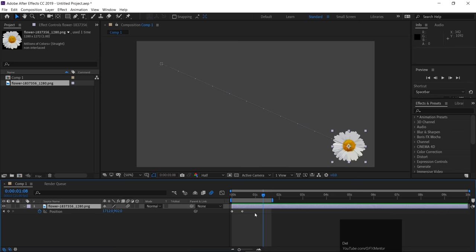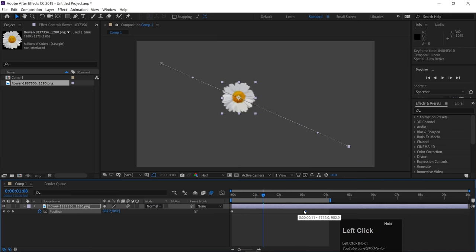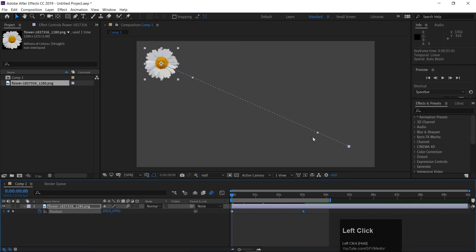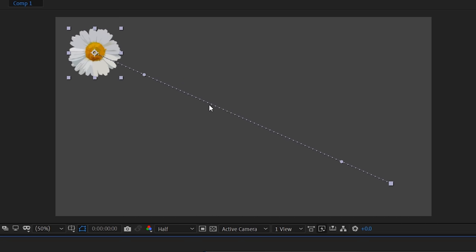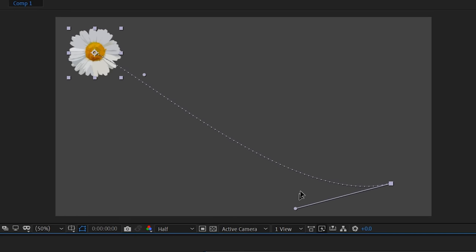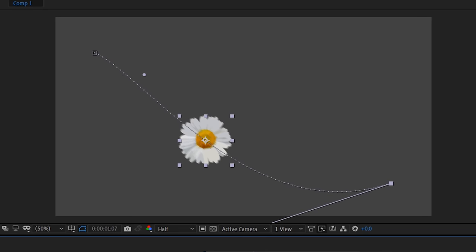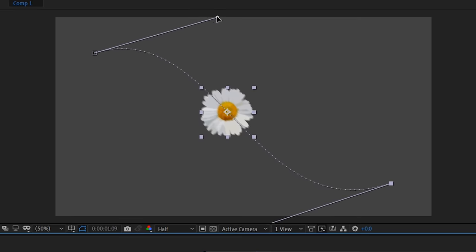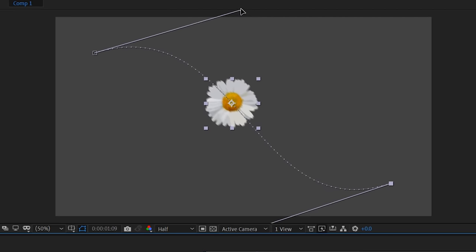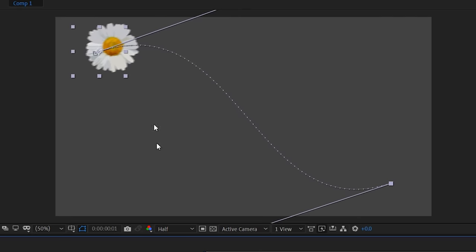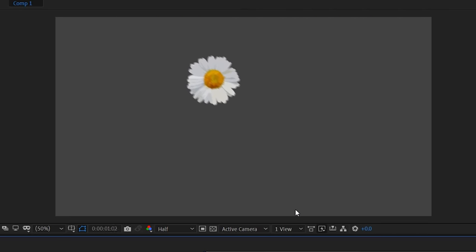If you want the object to go back to its original position, here's a simple tip: select this keyframe, press Control C, go to the end of the timeline and paste with Control V. Now it will go forward and then come back. I'm also showing you that you can manipulate the path — just like in Illustrator or Photoshop — and use the curve handles to make a curved path.